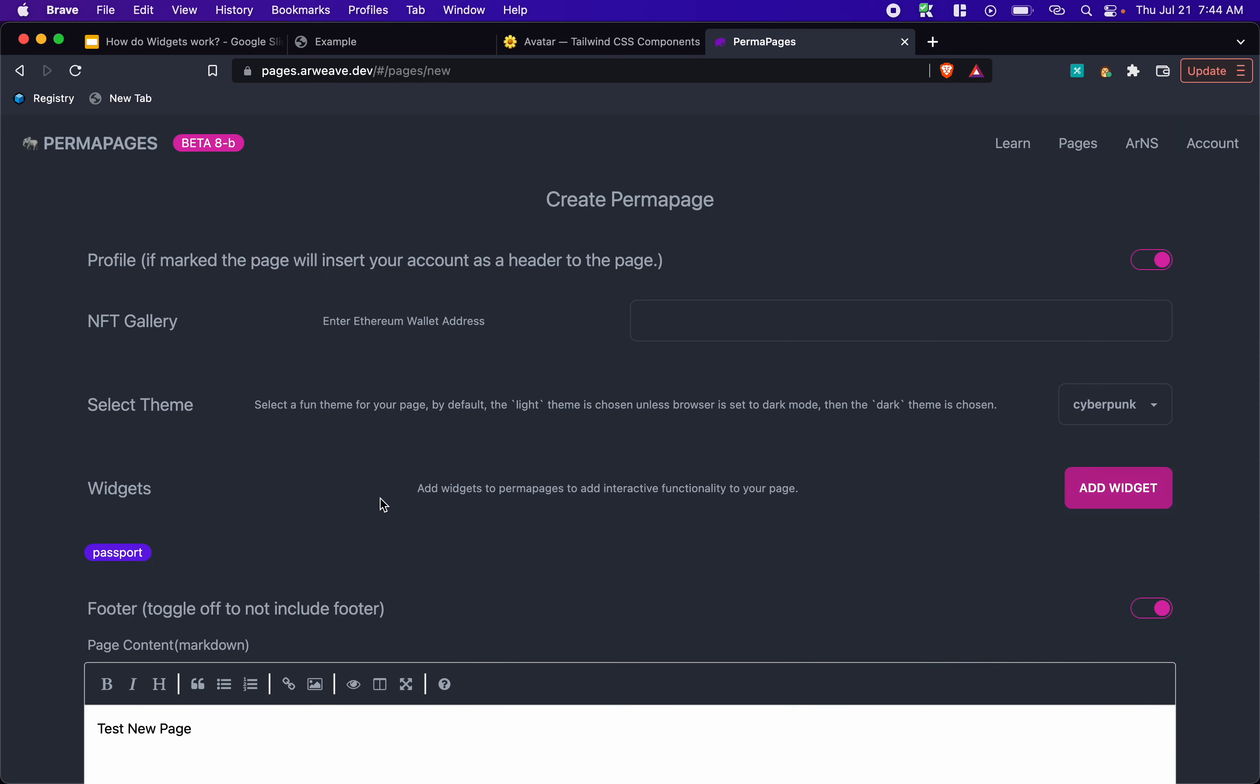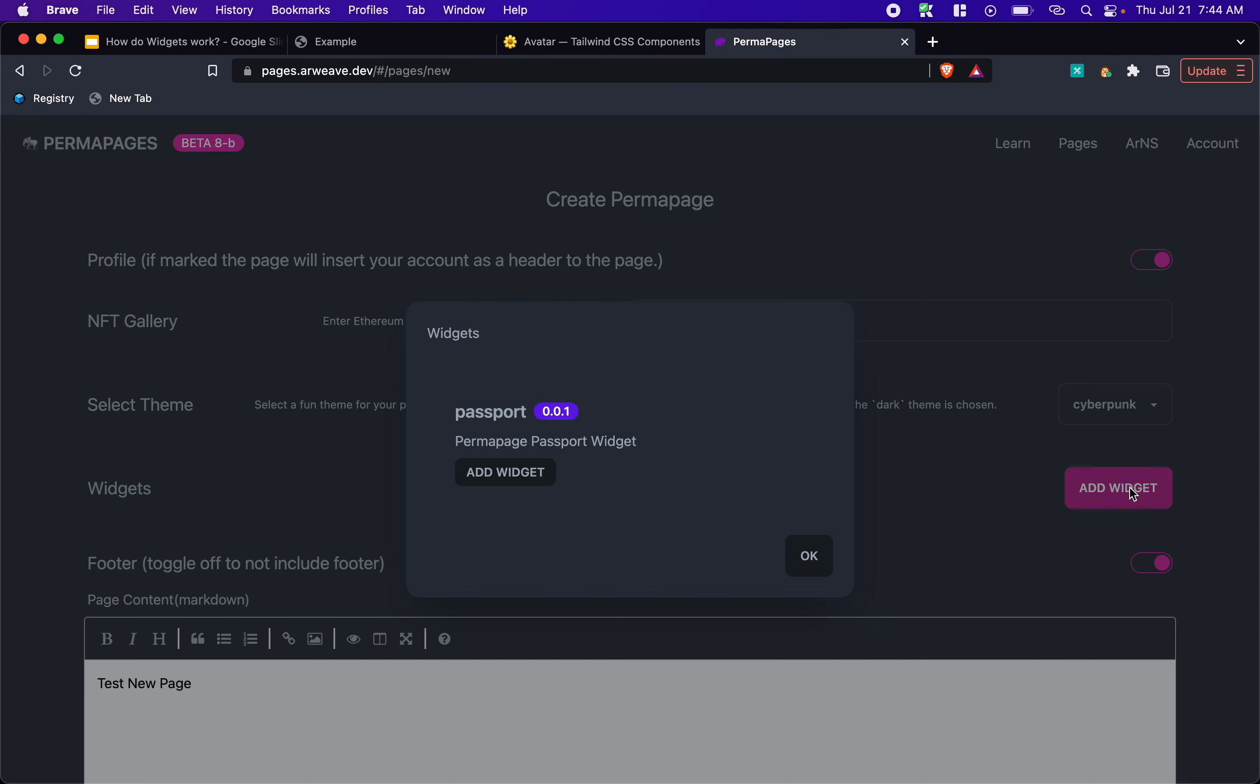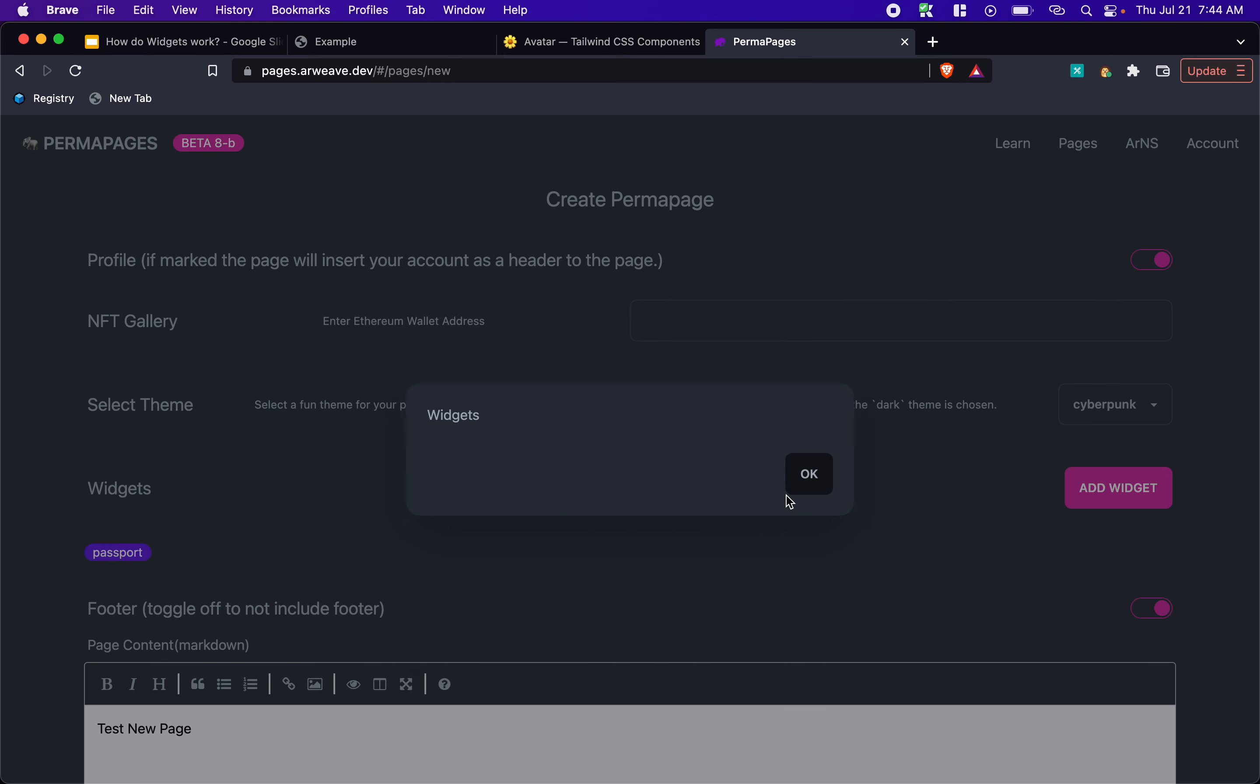And you can see we have it down here. Now, right now with the UI, if I wanted to remove it, I just click it. I'm probably going to improve that. But for now, that's how it kind of works. And we can add the widget again.